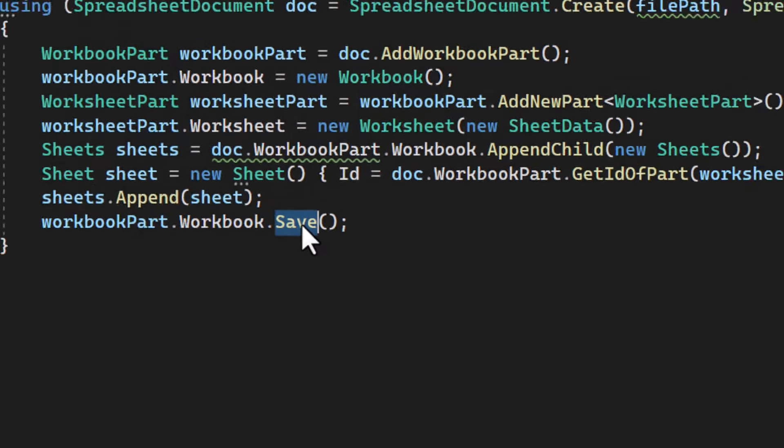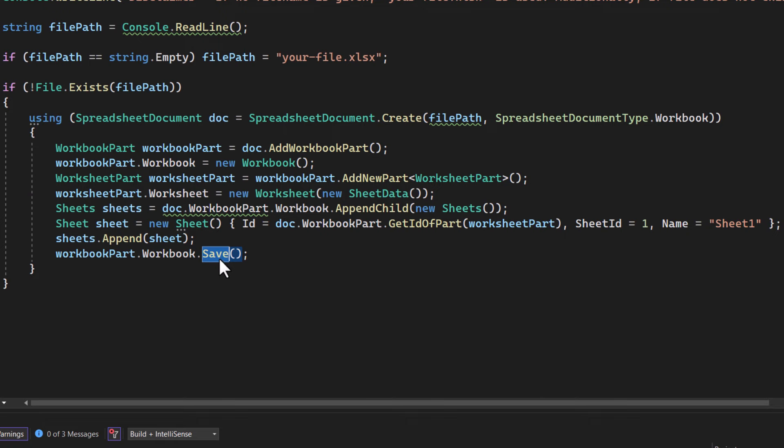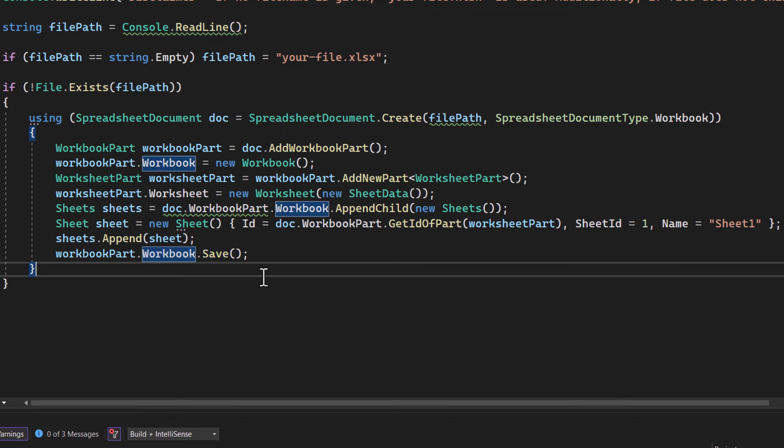And finally, we save the workbook and this writes all our changes to the disk.